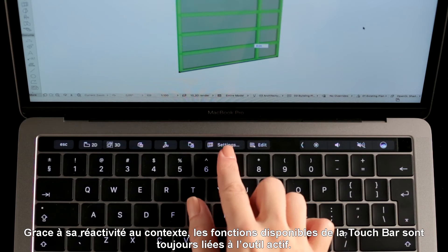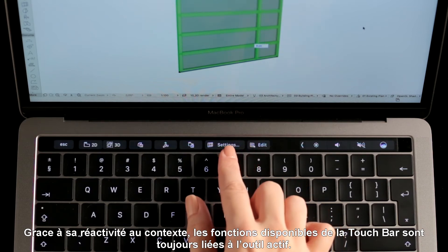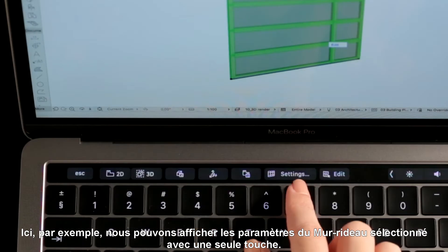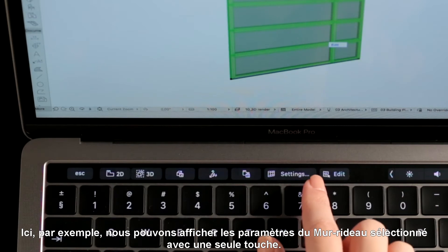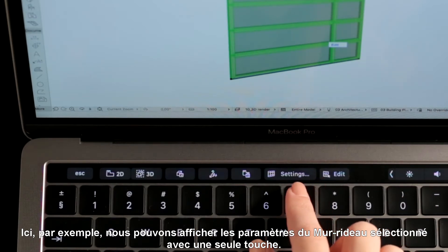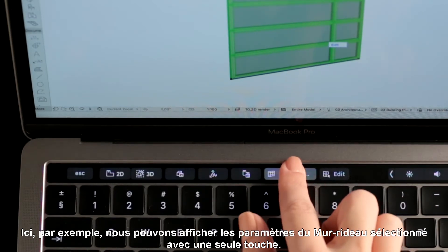The available functions in the context-aware Touch Bar are always based on the active tool. Here, for instance, we can display the settings of the selected curtain wall with a single tap.